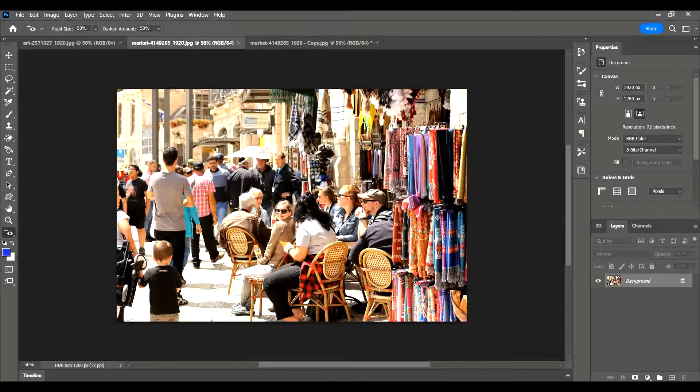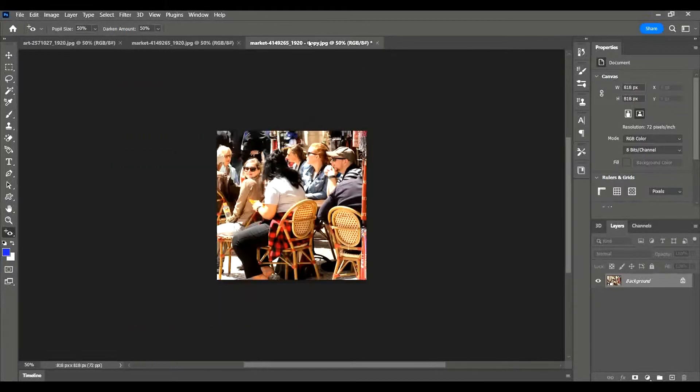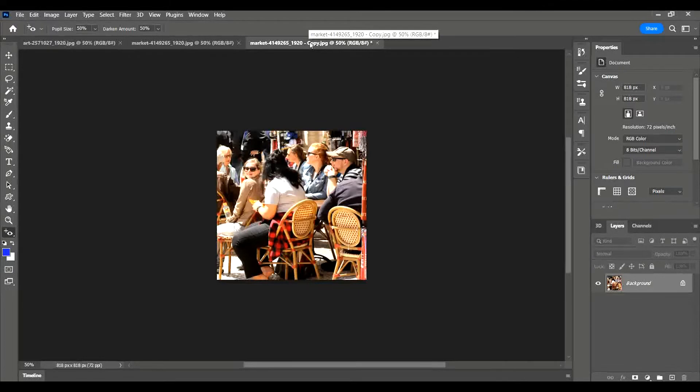Hey everyone, in this video I'm going to show you how you can quickly crop an image using Photoshop. Here I have an image and here I have a cropped version of this image, and I'm going to show